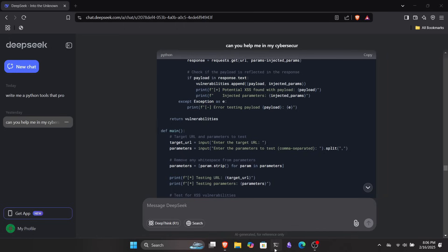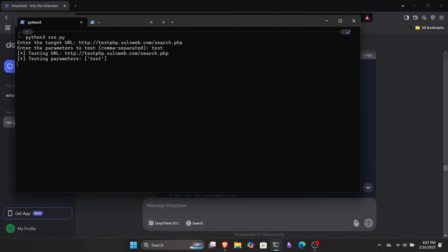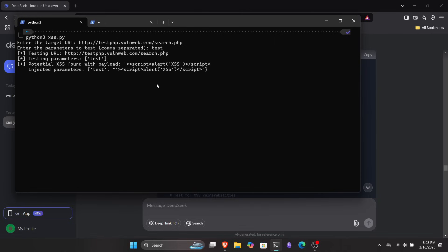Let me copy this real quick and start testing it on this website. It's a free site for testing, so you can use it too. But make sure not to test this on any other website without proper permission or you could get yourself into trouble. So I ran the script inside my Kali Linux WSL, pasted the link, added a parameter test that I already knew, and let it run. I was shocked to see that it actually worked.